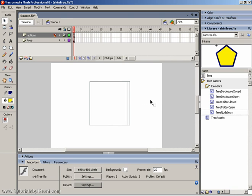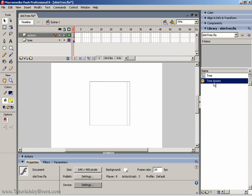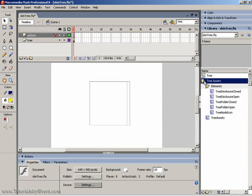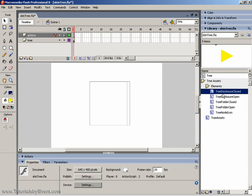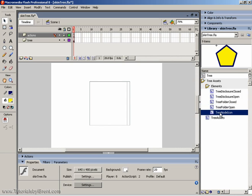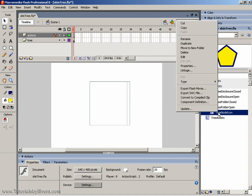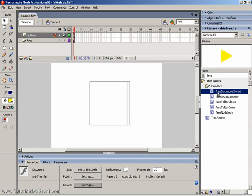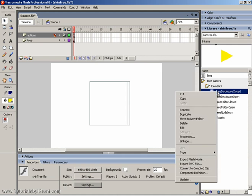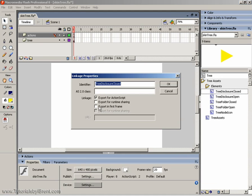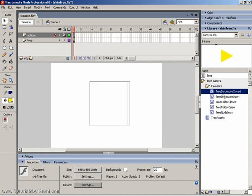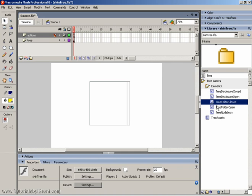Now, the only thing to keep in mind is what we did is we opened the halo theme and brought in this folder. Let's say, for example, you were to bring in a folder from the sample theme. You may notice that if you change the icons and test your movie, you may notice that it doesn't work, that the icons are still the same. One thing to check is go to each element, right-click, choose Linkage, and make sure Export in First Frame is selected. That applies to when you're changing the elements of the sample theme.